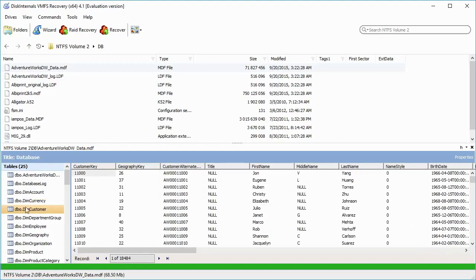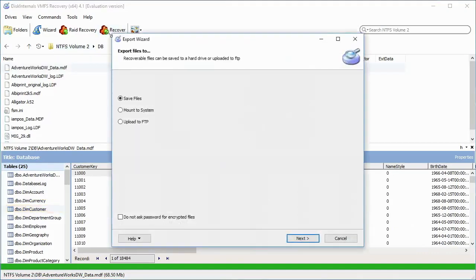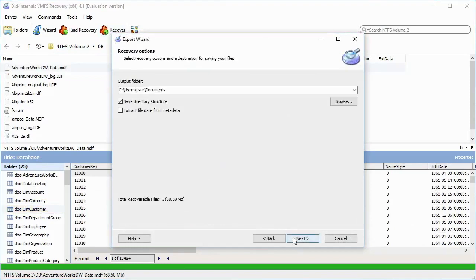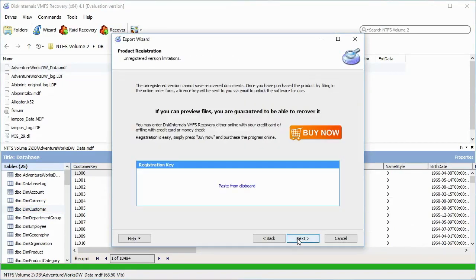To restore files, select them and click on the red cross named Recover. In Recovery Options, choose the Output folder and check the list of recovered files.